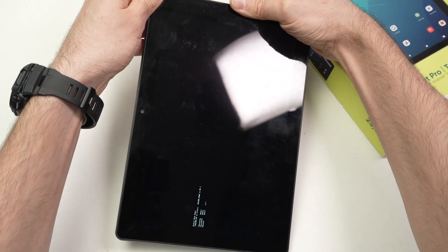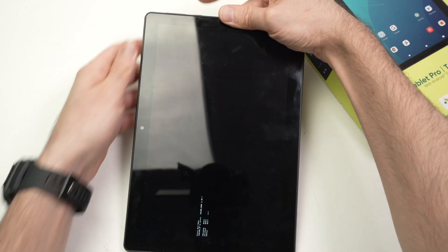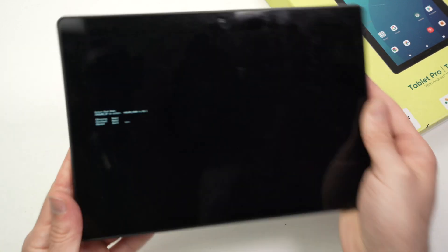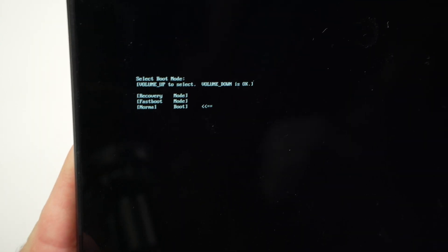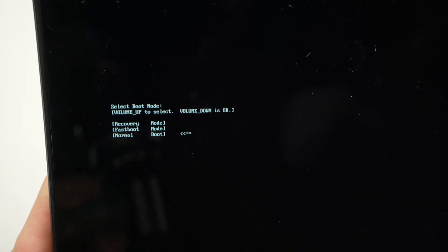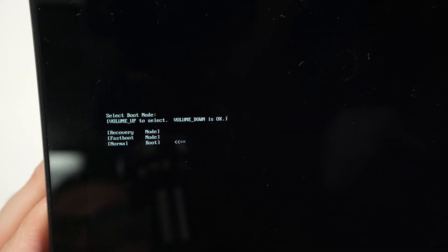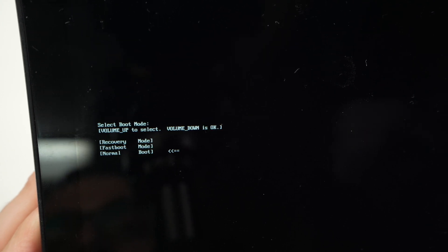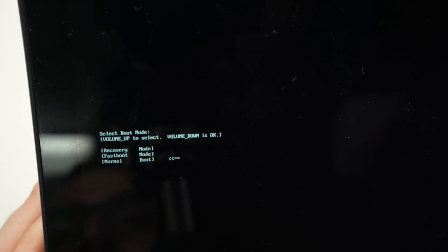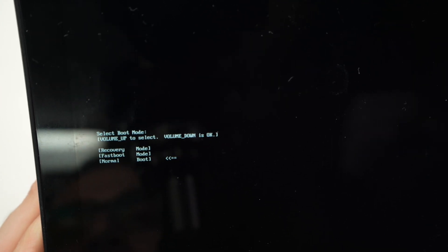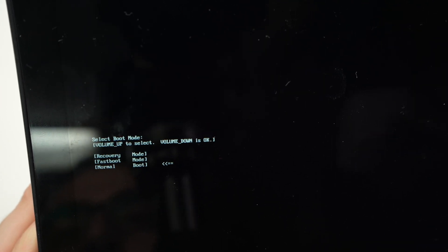Okay the menu is there, you see I released. So that's the small menu I was talking about, very tiny here. And you have three different choices: you have recovery mode, you have fast boot mode, and you have normal boot.